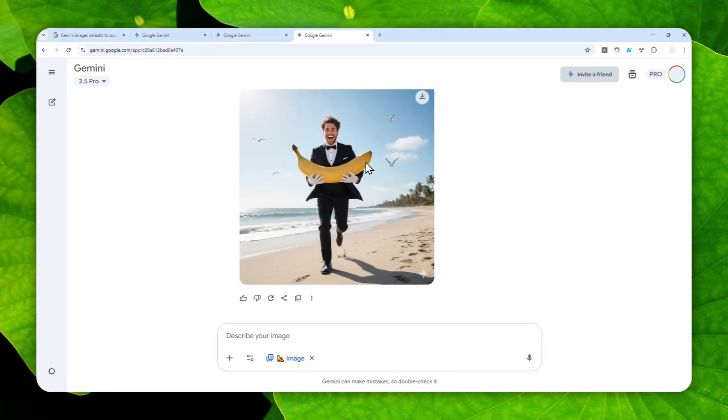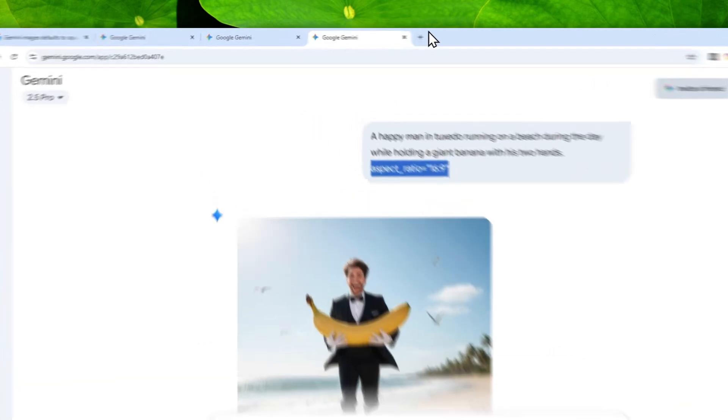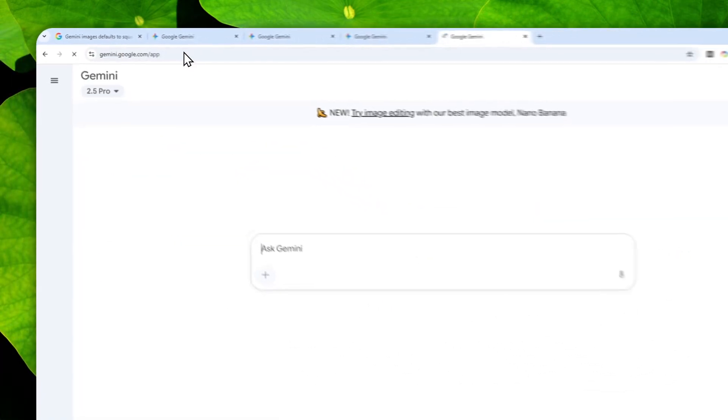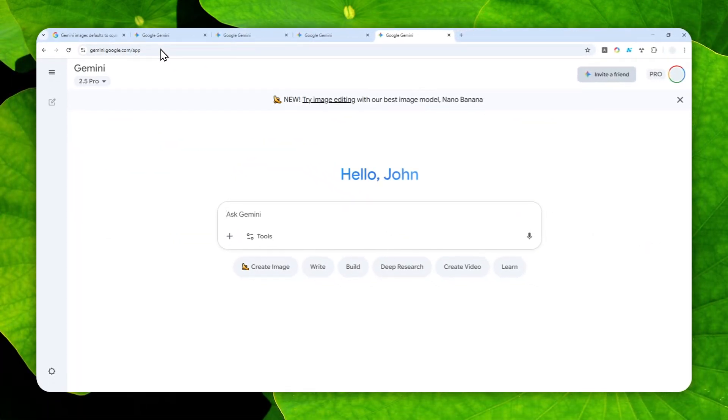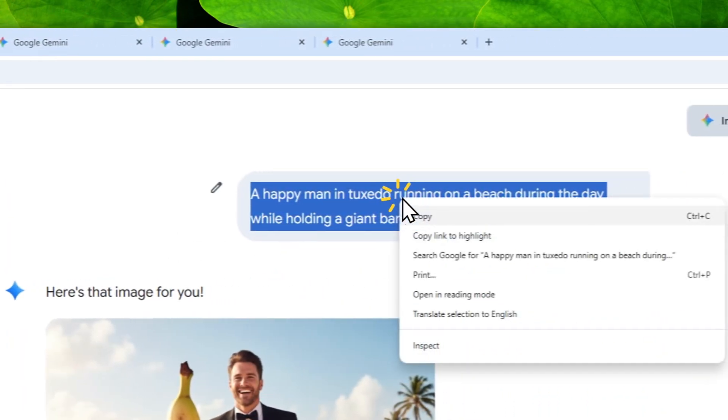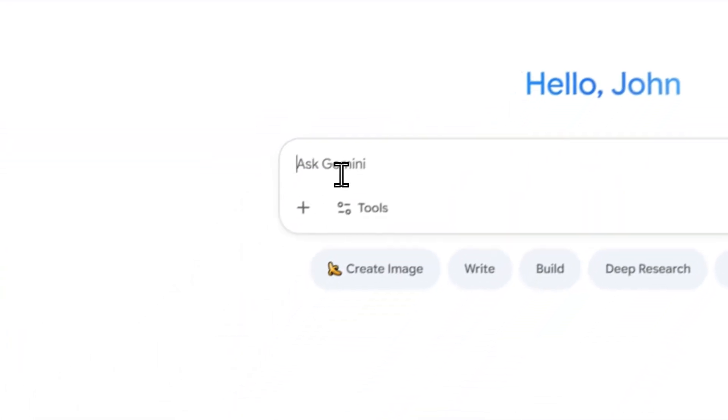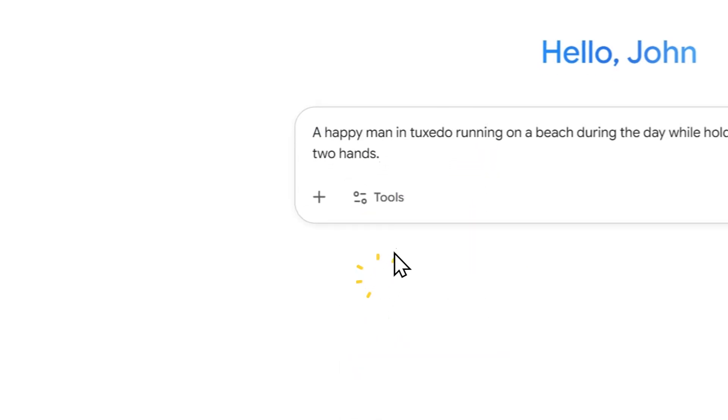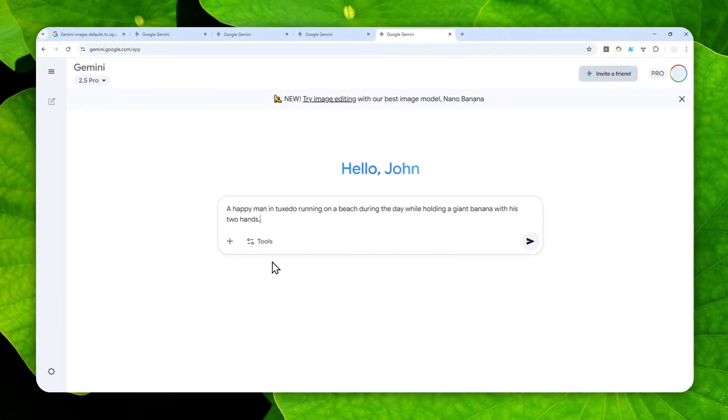So let me show you the simple solution that you can try to control the aspect ratio with Gemini Nanobanana. Let's go to Gemini first. And for this demonstration, I'll use exactly the same prompt. So I will copy this prompt and I'm going to paste that into Gemini. But actually, we have to modify the prompt a bit.